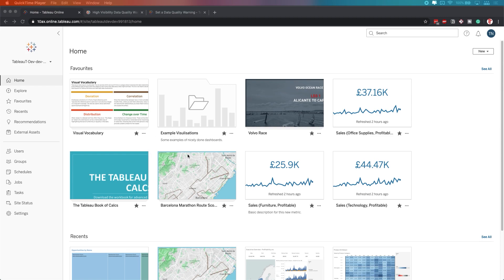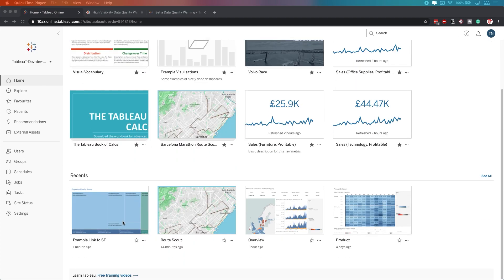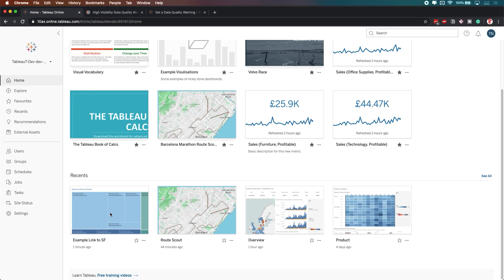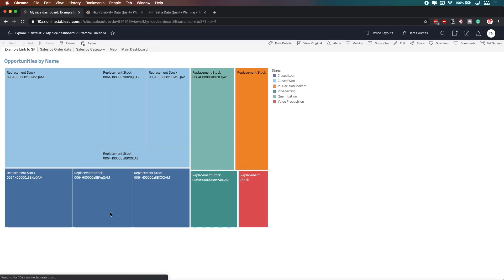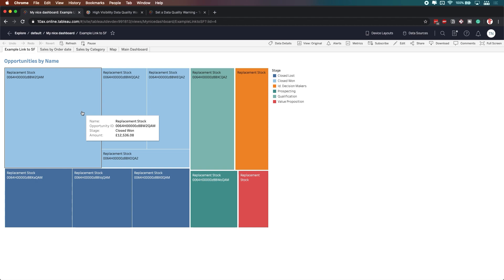I'm going to go into a visualization. I'm going to go to this one. You can see here where I built an example link out to a Salesforce item. The key thing here is I want to see a data quality warning here in context of this visualization to tell me if there's any issues with the data set. I'm in the visualization. I don't see anything here right now.